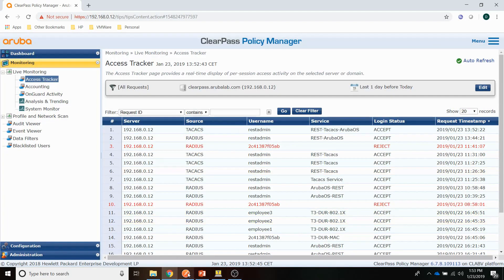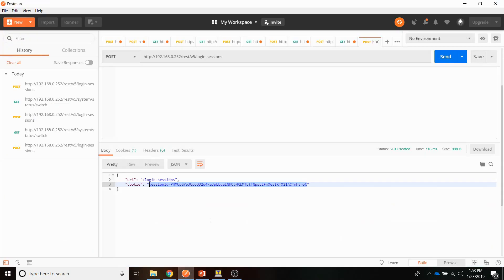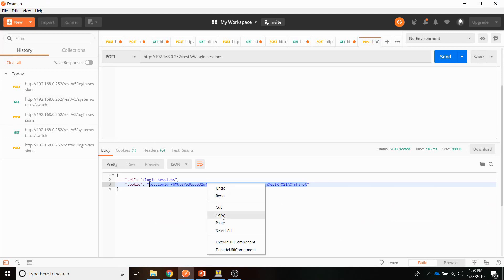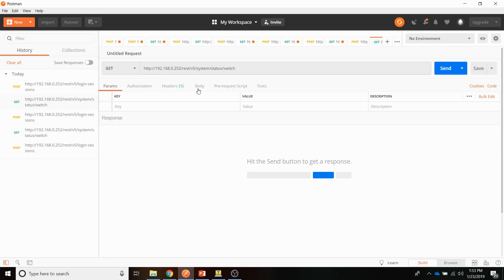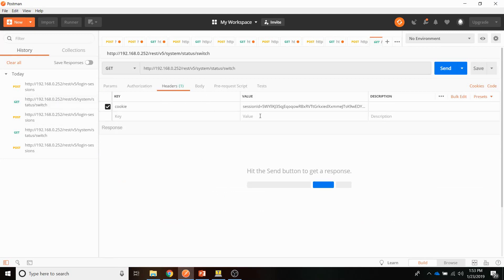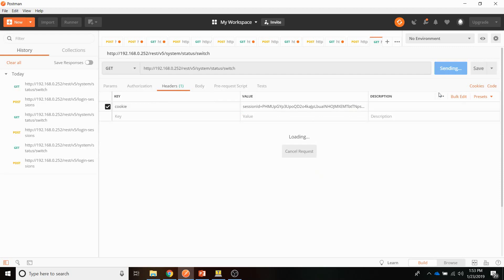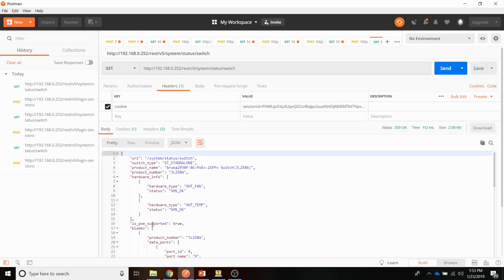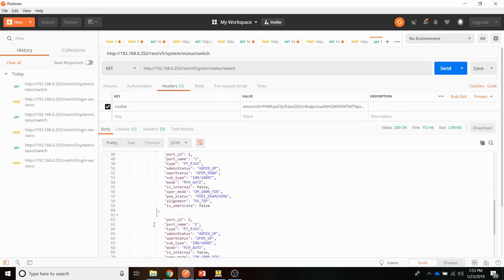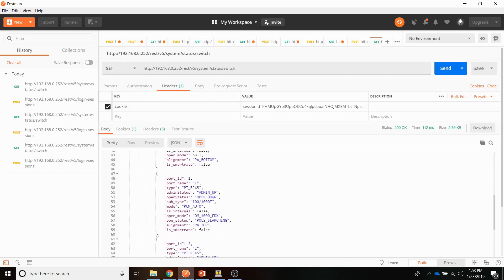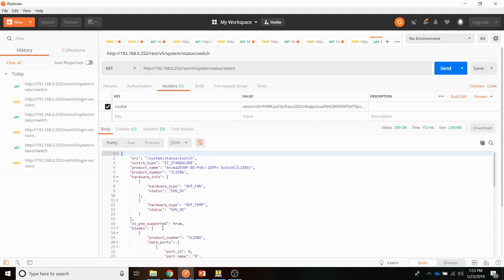Let's go back to Postman again. Let's copy the cookie and put the cookie in the header. And send the information. There you go. And everything is working for TACACS as well. Really cool.